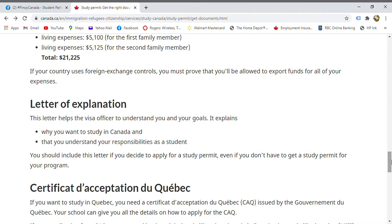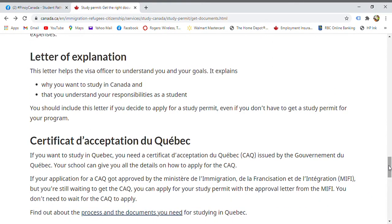A letter of explanation is also required. This letter explains your intent — what your goals are and why you want to study in Canada. It shows your understanding of your responsibilities as a student in a foreign country.